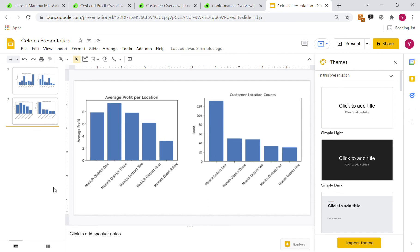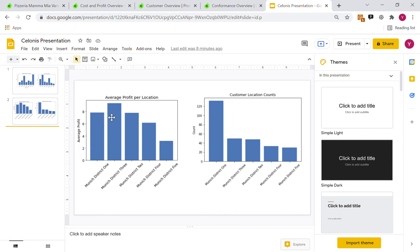Moving on to location analyses, we can see that the vast majority of customers for Pizzeria Mamma Mia come from Munich District 1, and they decrease over 2, 3, 4, and 5. However, in terms of profit, Munich District 3 actually contributes the most average profit followed by 2 and then 1.